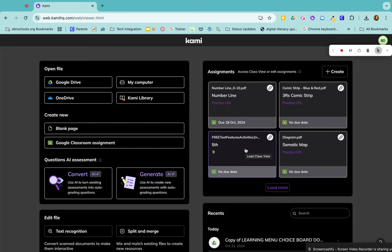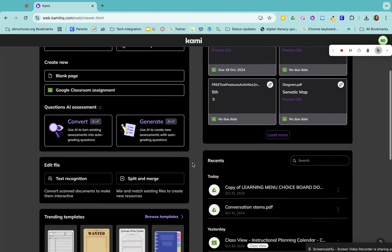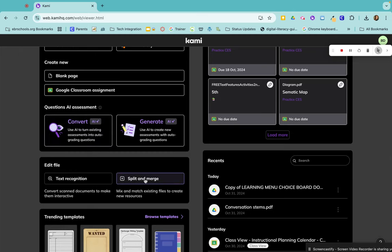So to use split and merge from your Kami home page, you would just scroll down right here in the middle and you'll see split and merge. So click on split and merge.